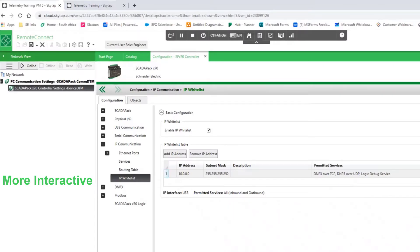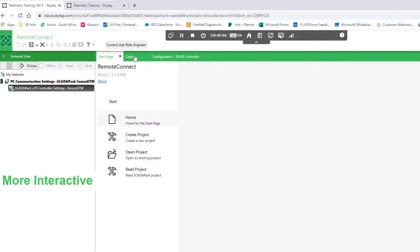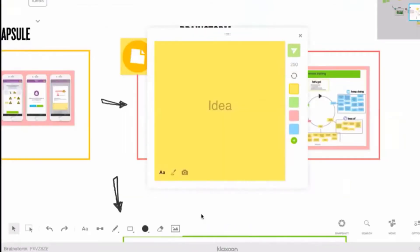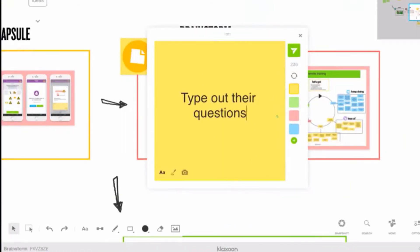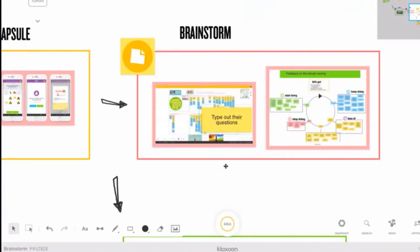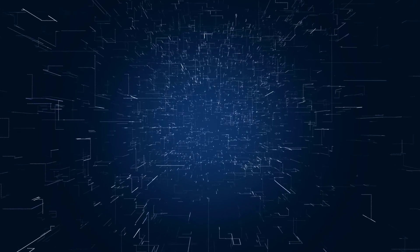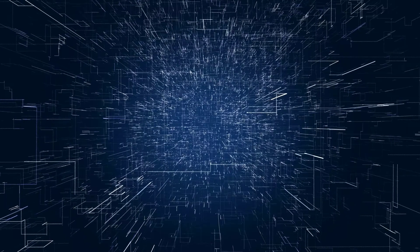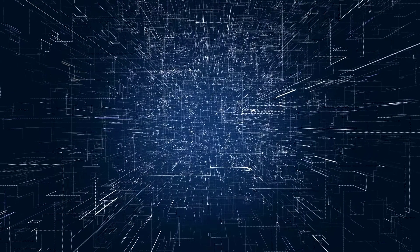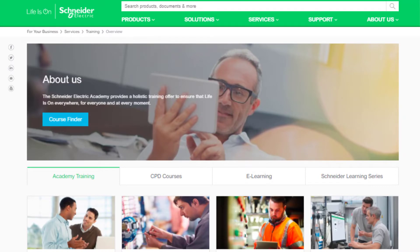Training at the Schneider Electric Academy is now more interactive with our new digital tools and real-time online quizzes. The Schneider Electric Academy has digitized traditional classroom training and made all your favorite courses available remotely.